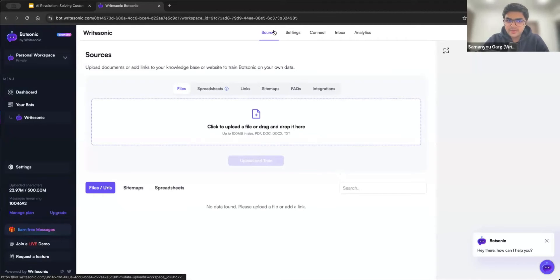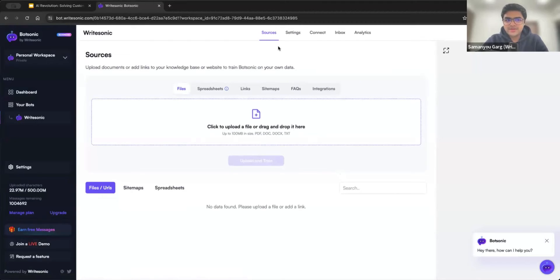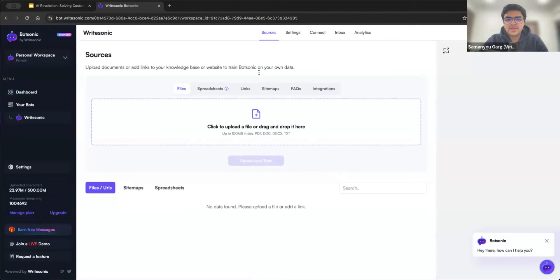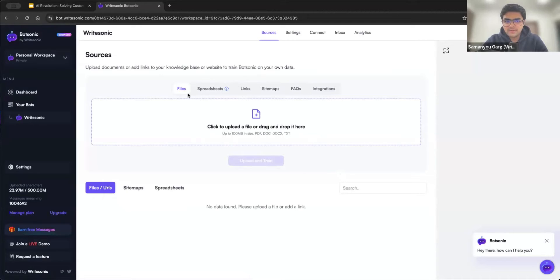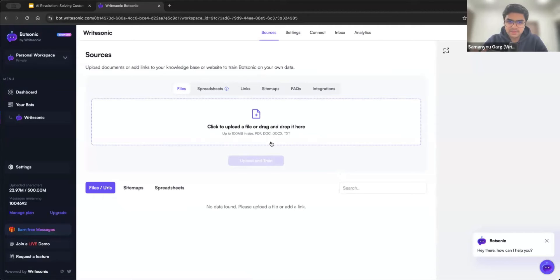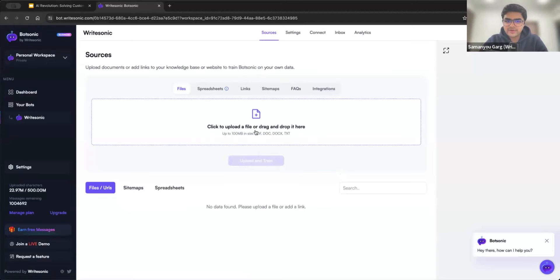Now sources is one of the most important parts of the BotSonic configuration wizard. So basically this is where you upload or add links of your documents or of your knowledge. There are multiple different ways you can upload your data. One is of course files. So we support multiple different kinds of file formats, PDF, Word documents, TXT files.